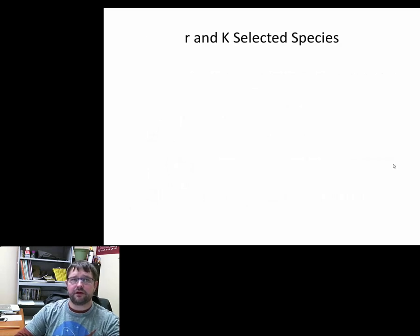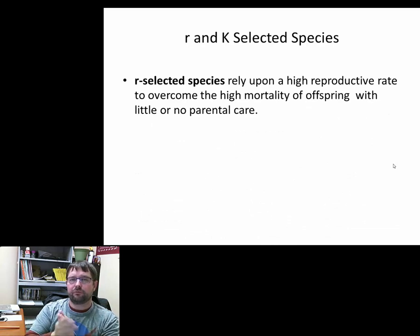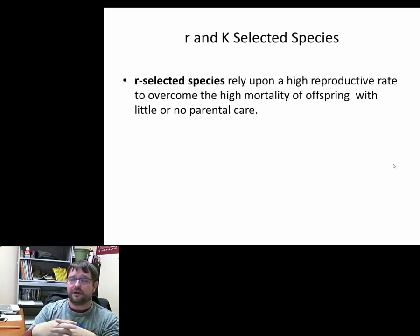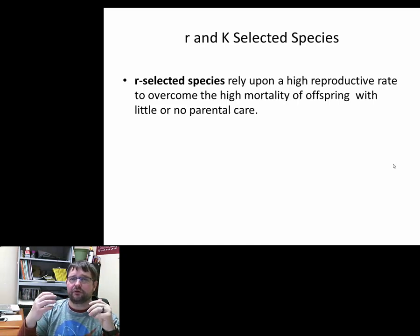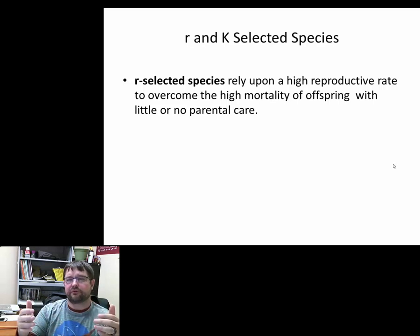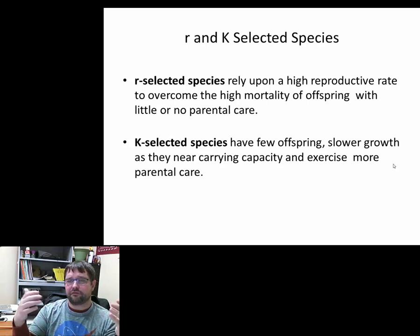That brings me to another related topic: how we classify different types of species based on their rate of growth. We put some species into what we call r-selected species, which means they have a high reproductive rate, high mortality, and often no parental care. It's basically: put as many eggs or offspring into the environment as possible — a lot will die, but some will survive.